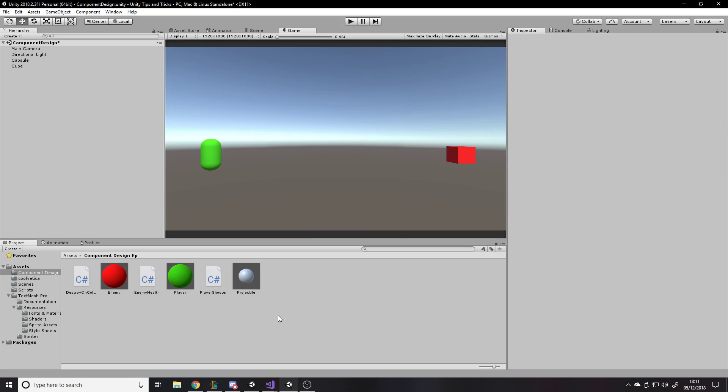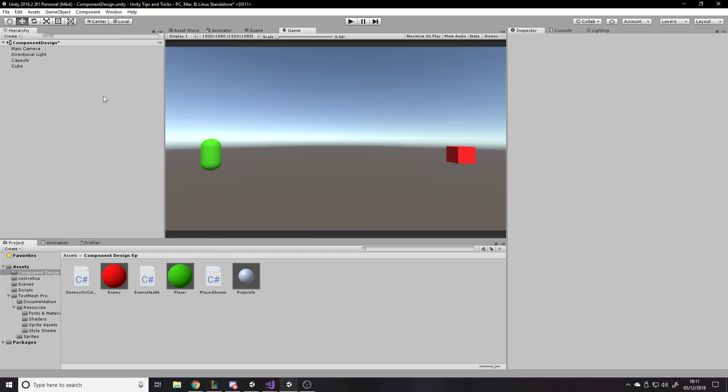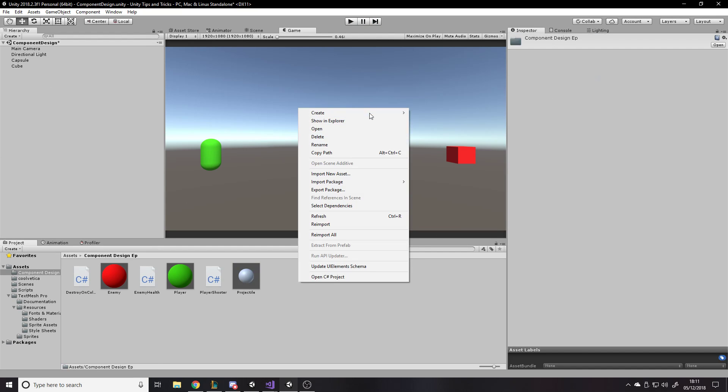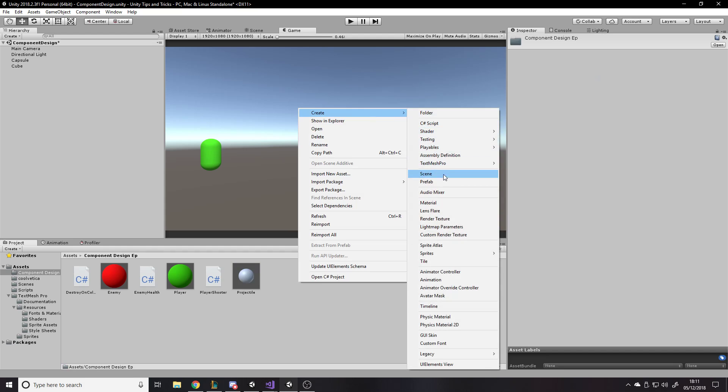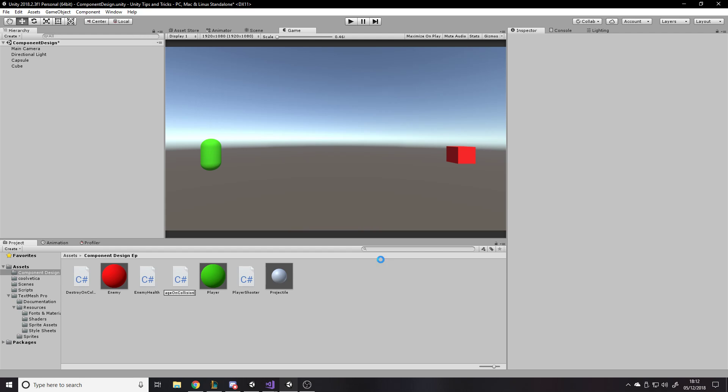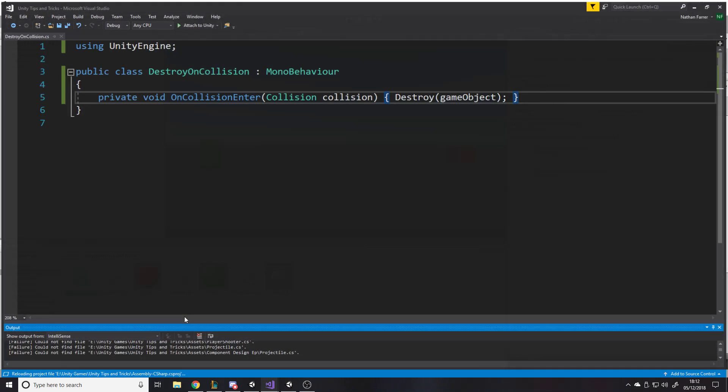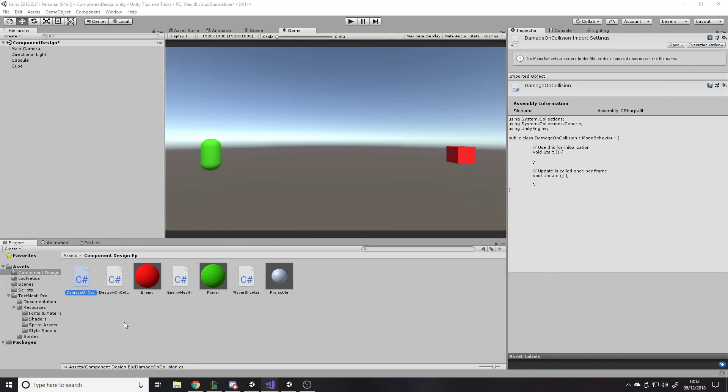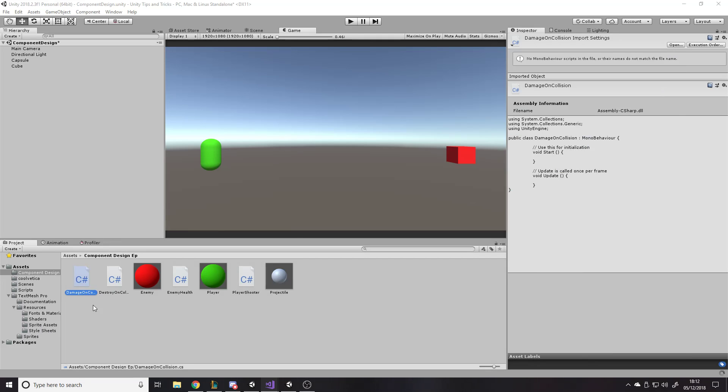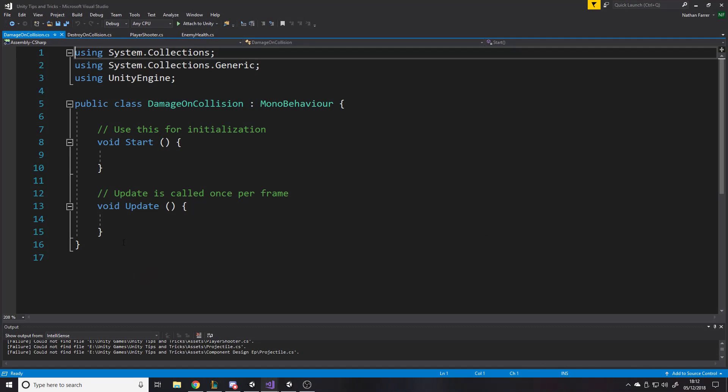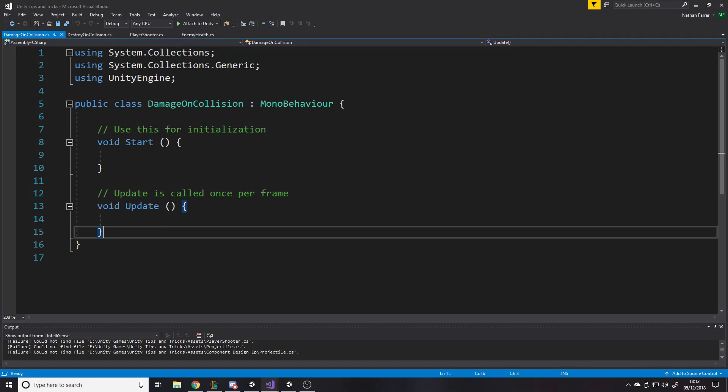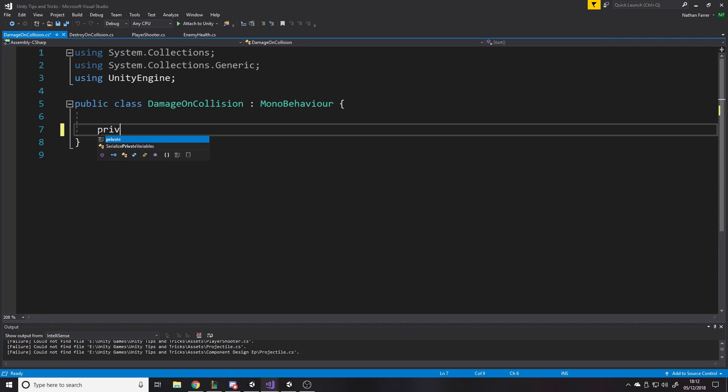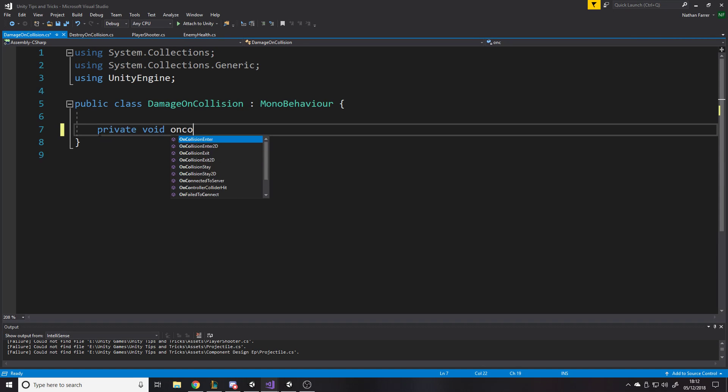And then maybe you might want this projectile that you've got, you might want to build up a bit more. So you might want to write script, so you have script damage on collision, right? So you've got your damage on collision script. So on here, damage on collision, you'll just have basically the same thing. You'll say private void on collision enter.